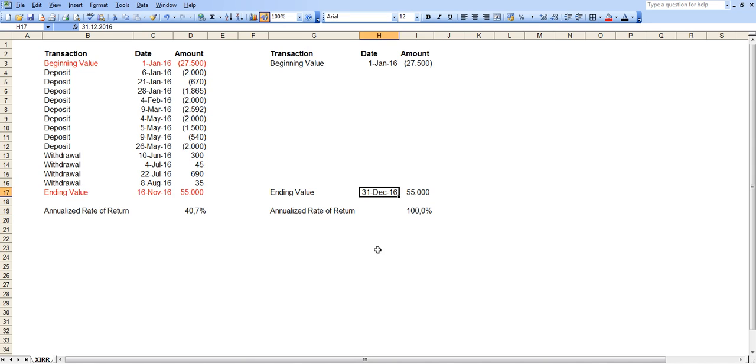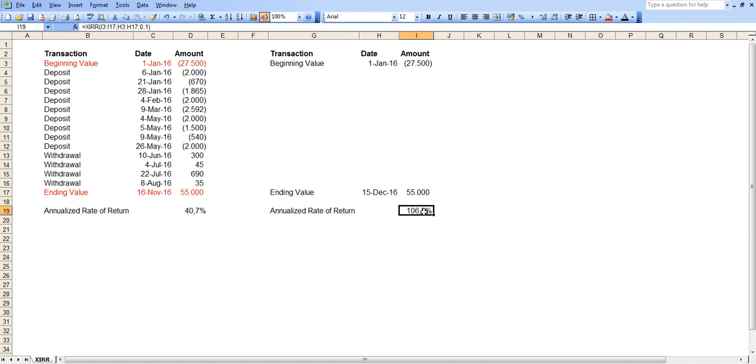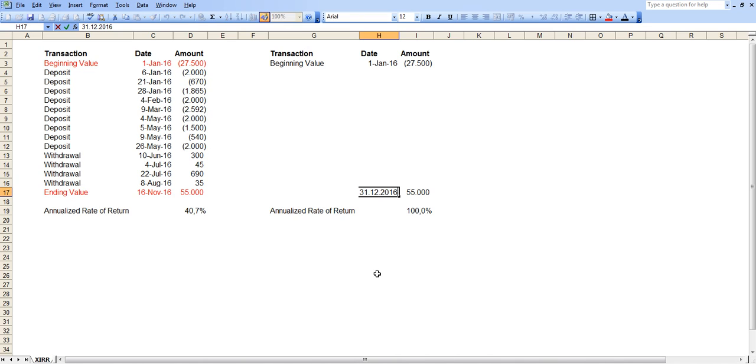If you take this back, let's say 15 days, let's assume it's 15th of December, then this number, the XIRR result should go up because that means you doubled your portfolio in a timeframe which is less than a year. So your annualized number has gone up to 106.5%. Or let's do another trick. Let's say that our ending portfolio is at the end of 2017.